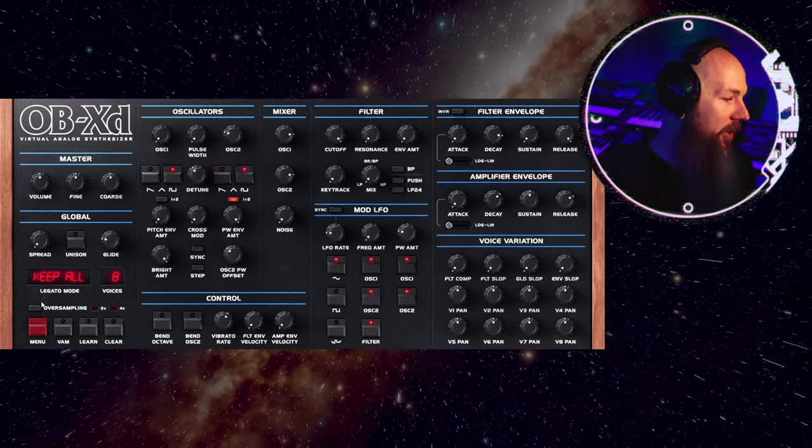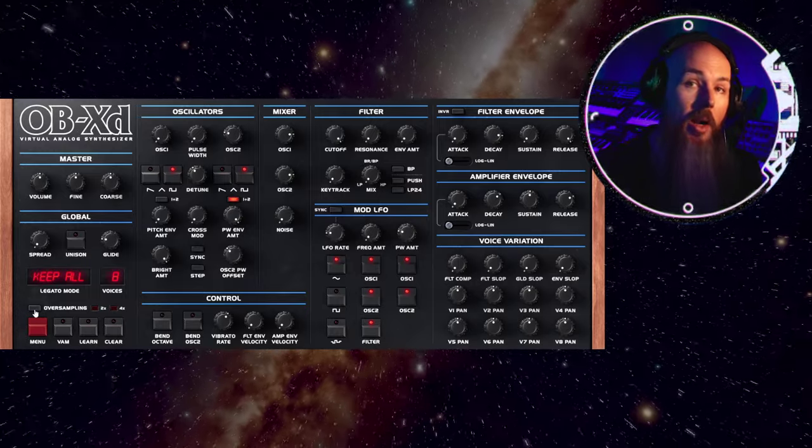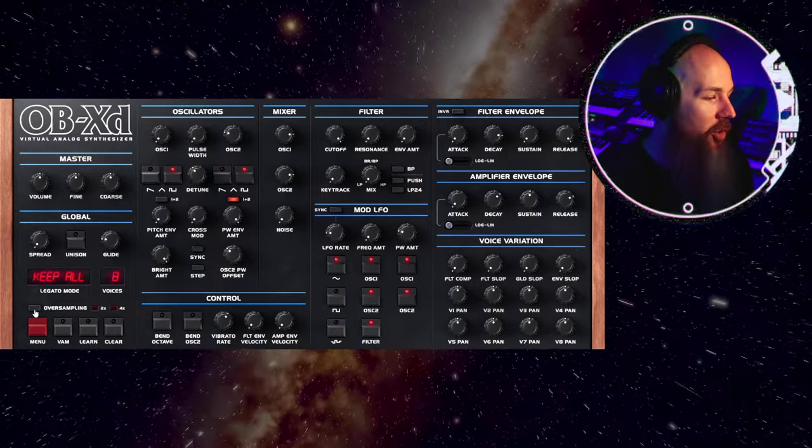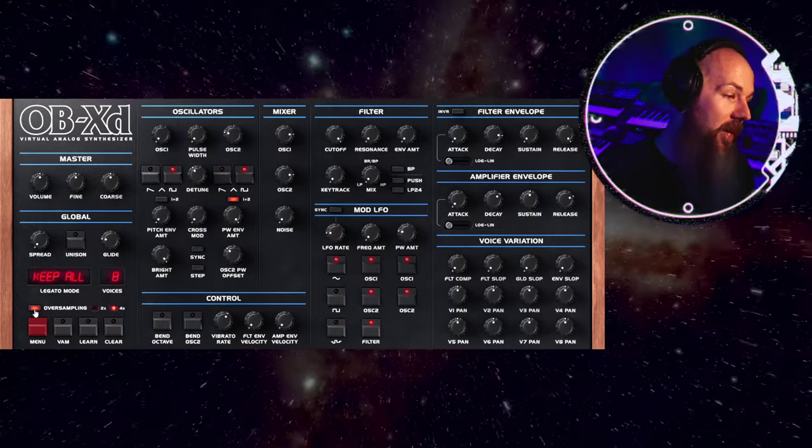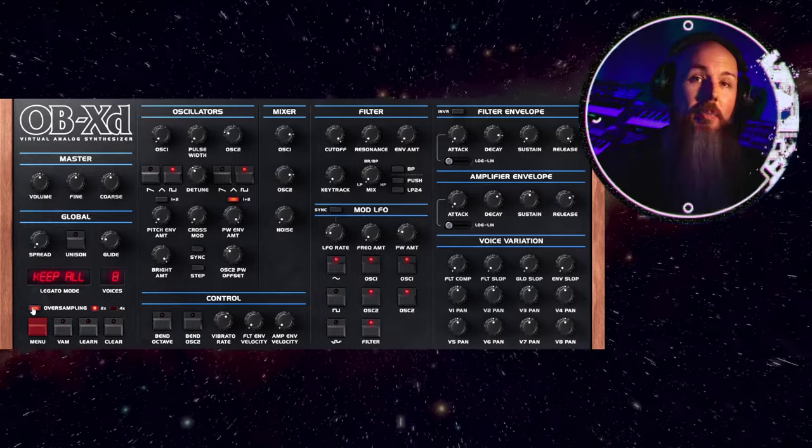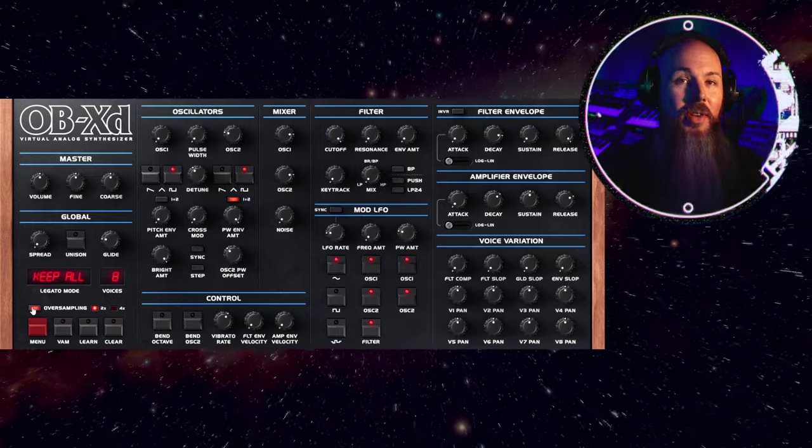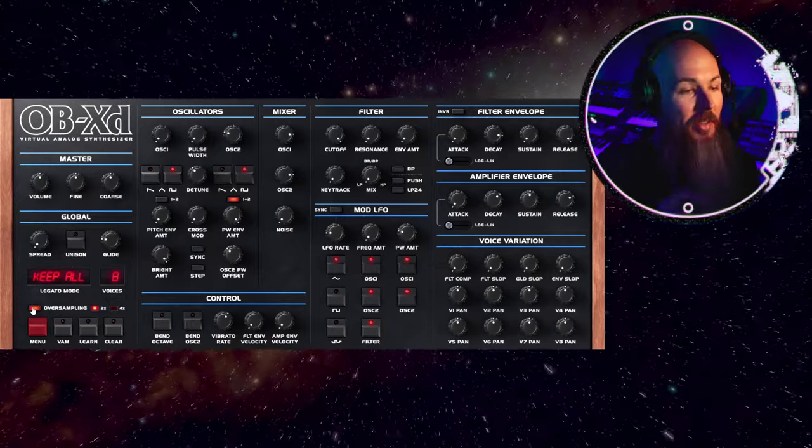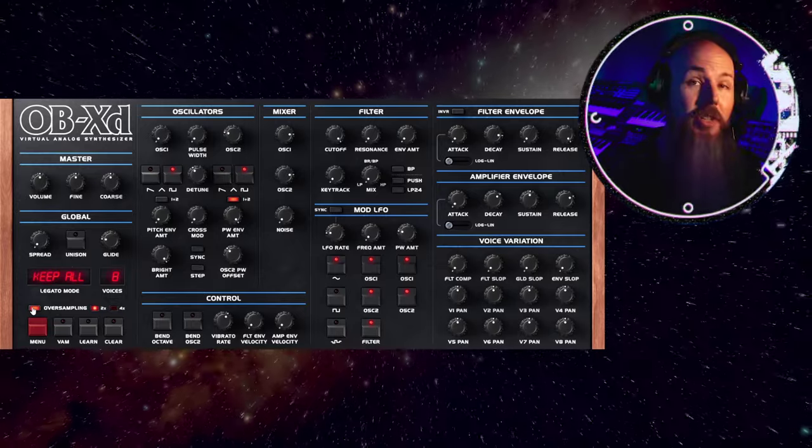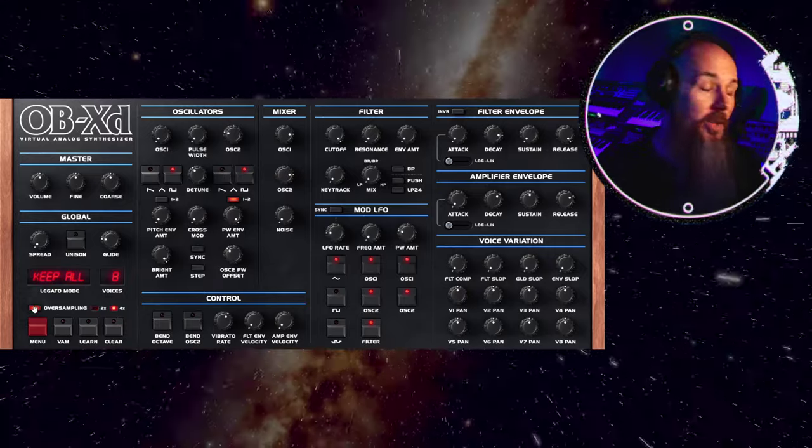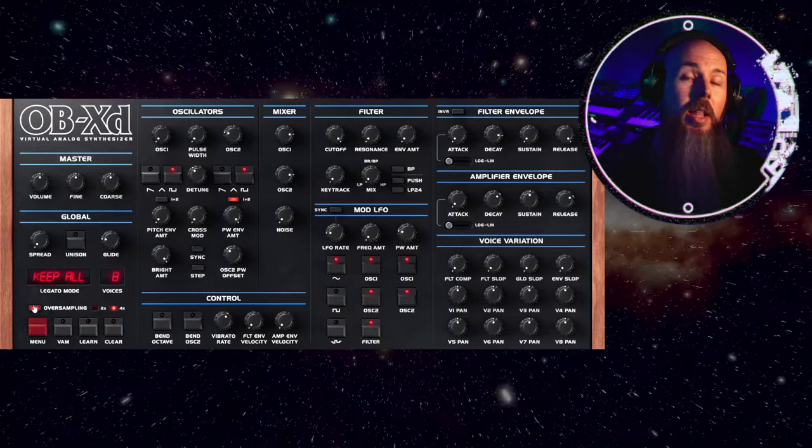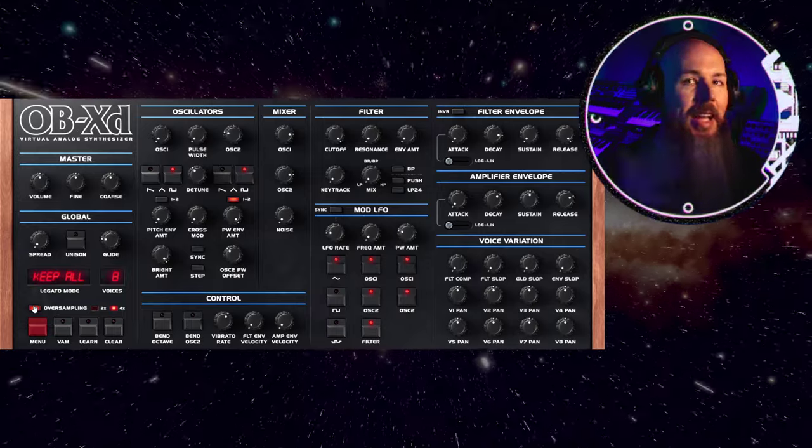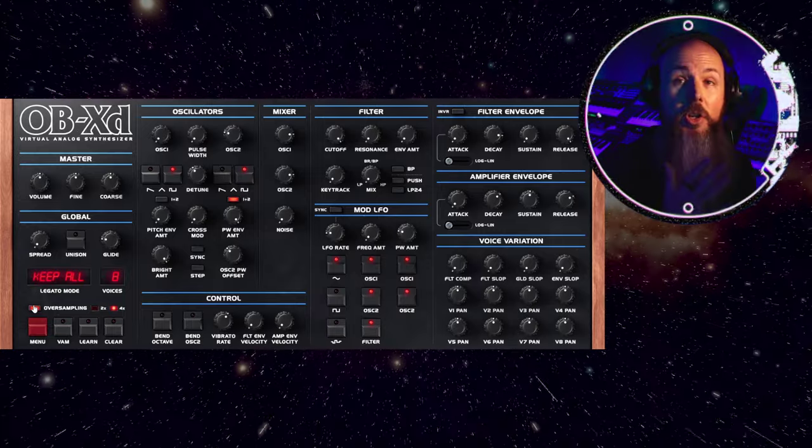Another great thing is this oversampling feature. So in the older version of OBXD, we just had a high quality button. Now we have control over no oversampling, two times oversampling, and four times oversampling. Now I've got a pretty beefy computer, but with oversampling on 2X, my CPU meter is still registering at zero, as in this plug-in is not making enough of a dent on my CPU for it to even show up. And at 4X, it's doing 0.1%. So you can rest assured that even on 4X, this plug-in was coded so well and is so resource efficient that it's not going to have any major impact on your CPU or your latency.